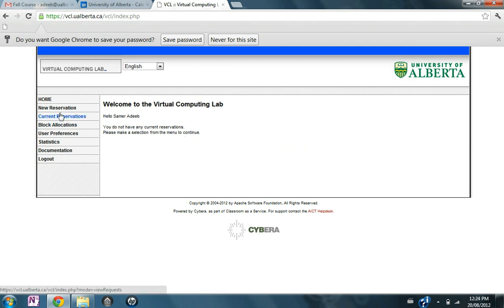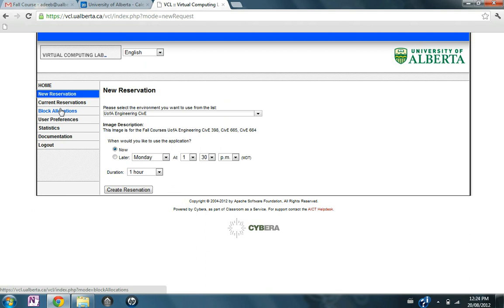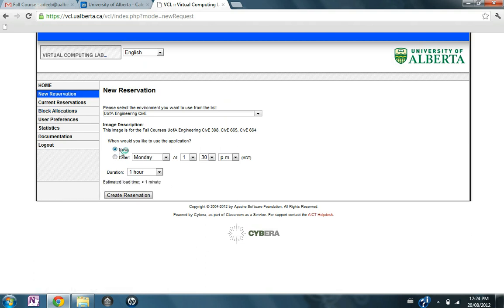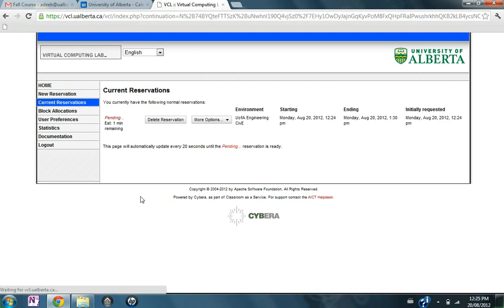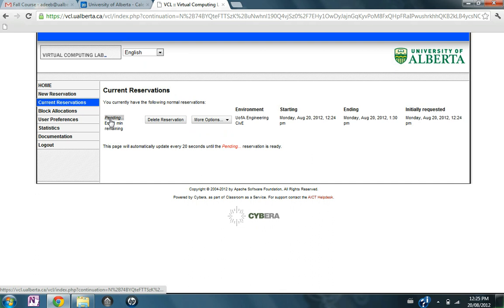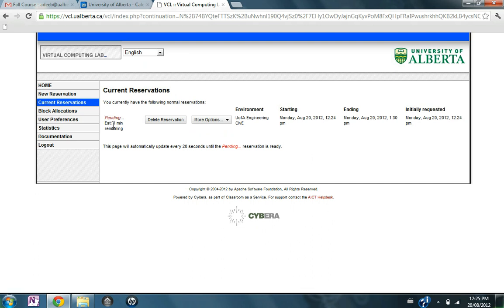Then you need to click on new reservation, now or whenever you want to work on your assignment and you select the duration. Later you can increase the duration or cancel your reservation once you're done. So, create a reservation and wait until it's ready, right now it's pending, it's preparing the virtual computer so that you can connect.